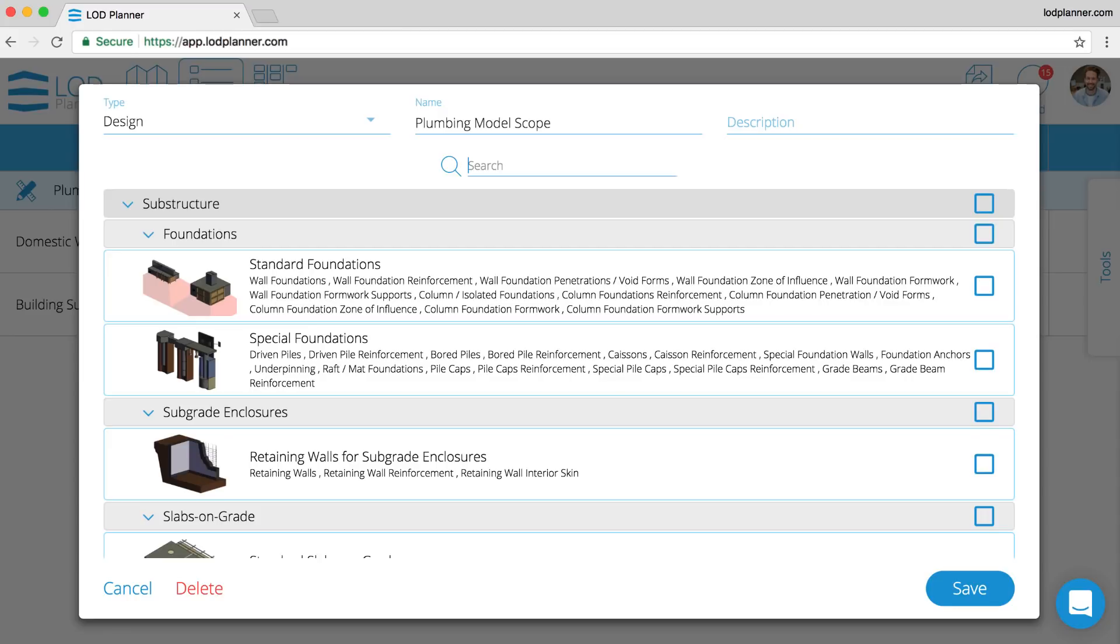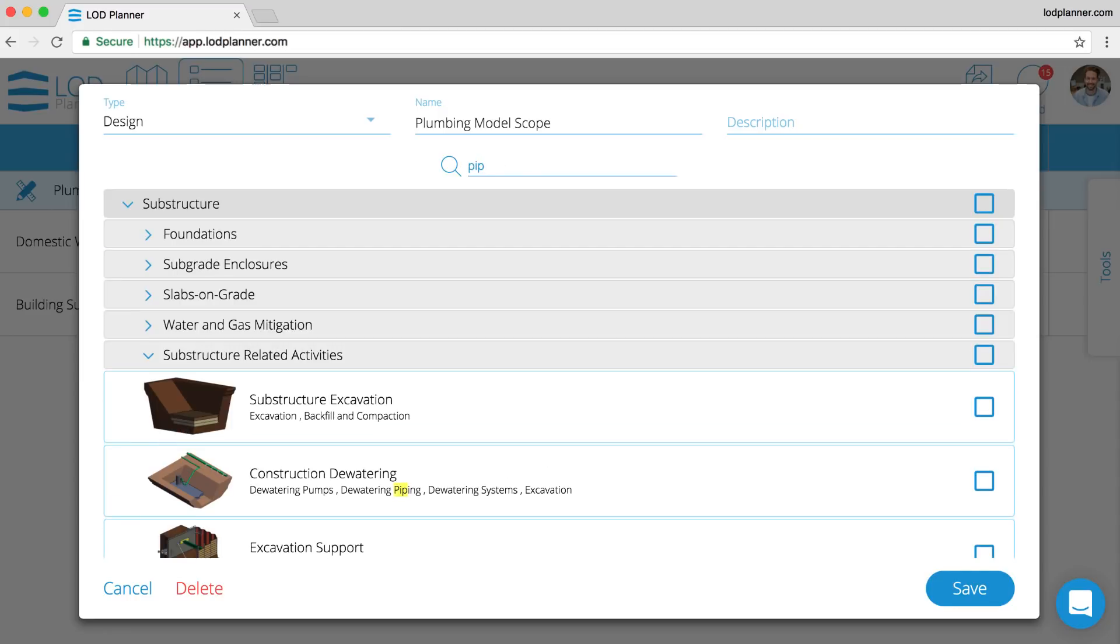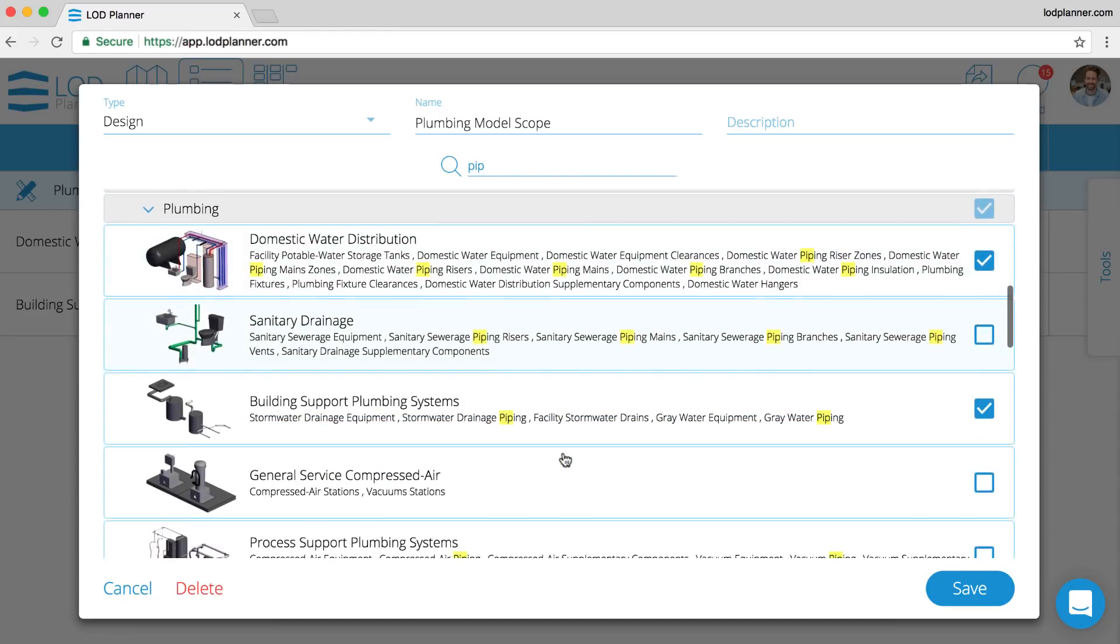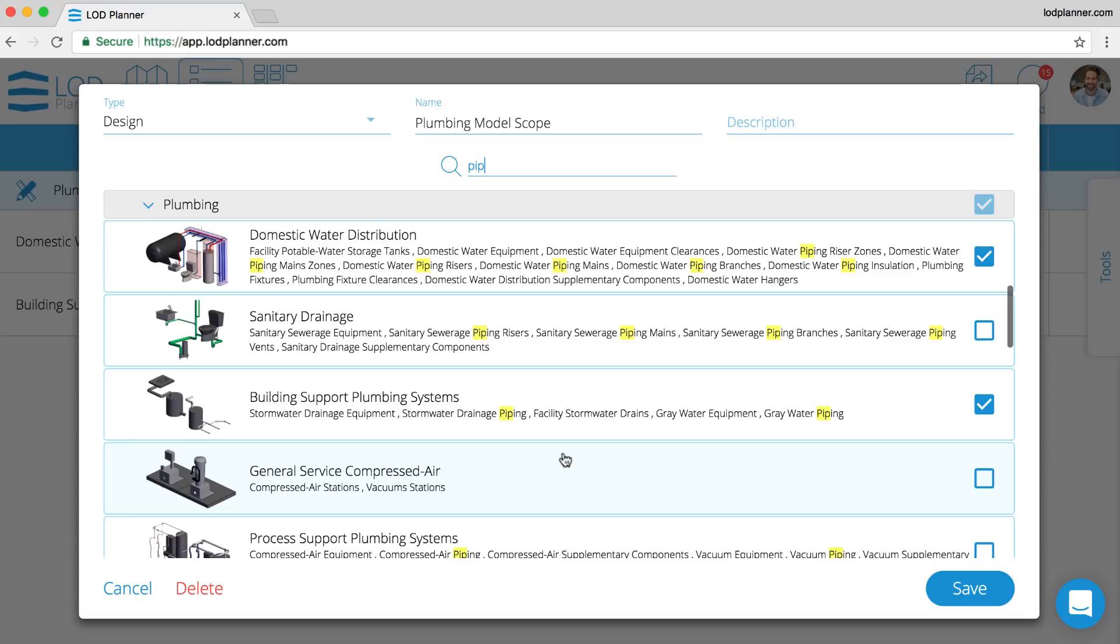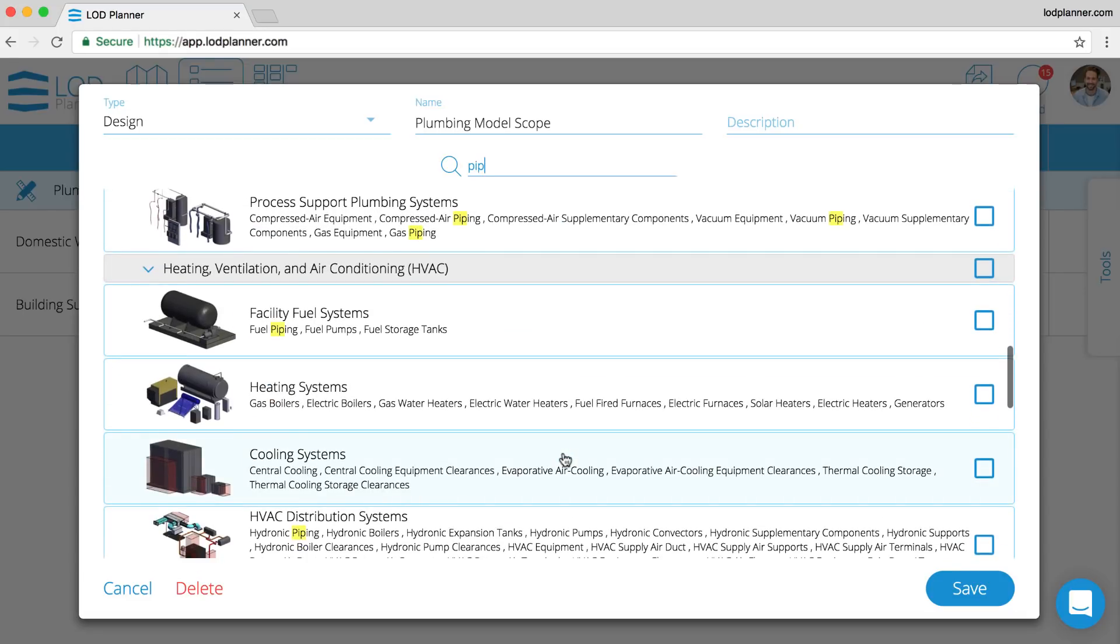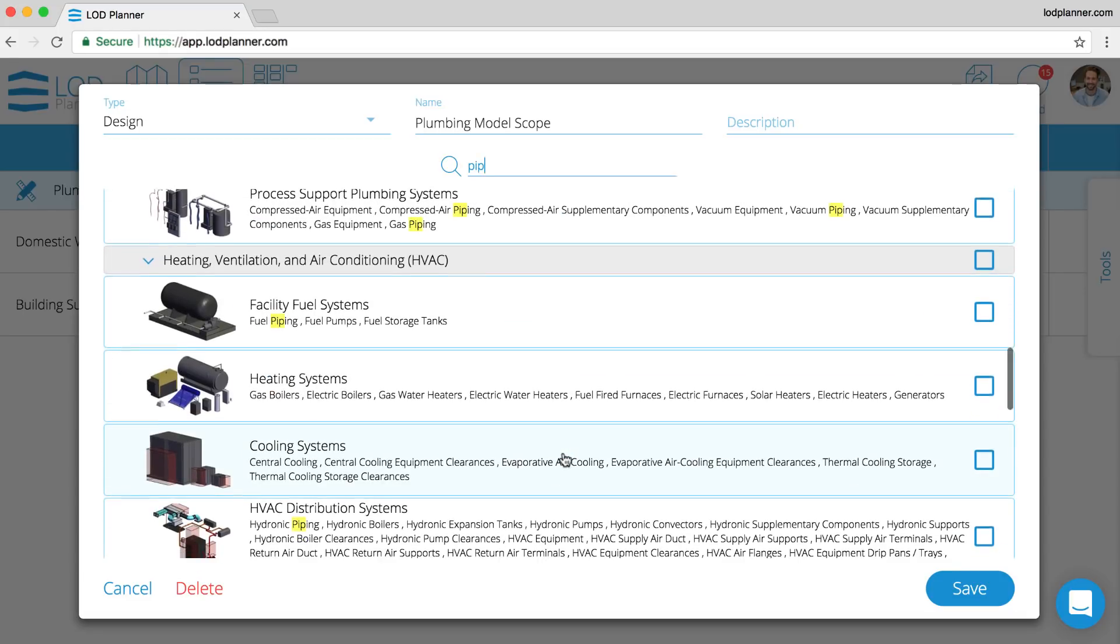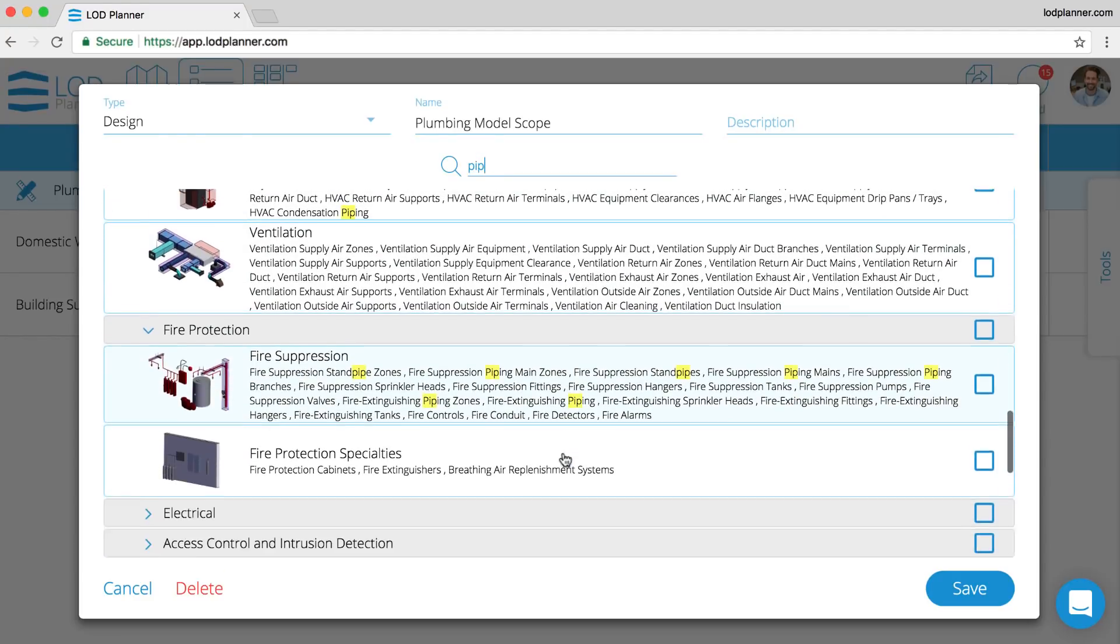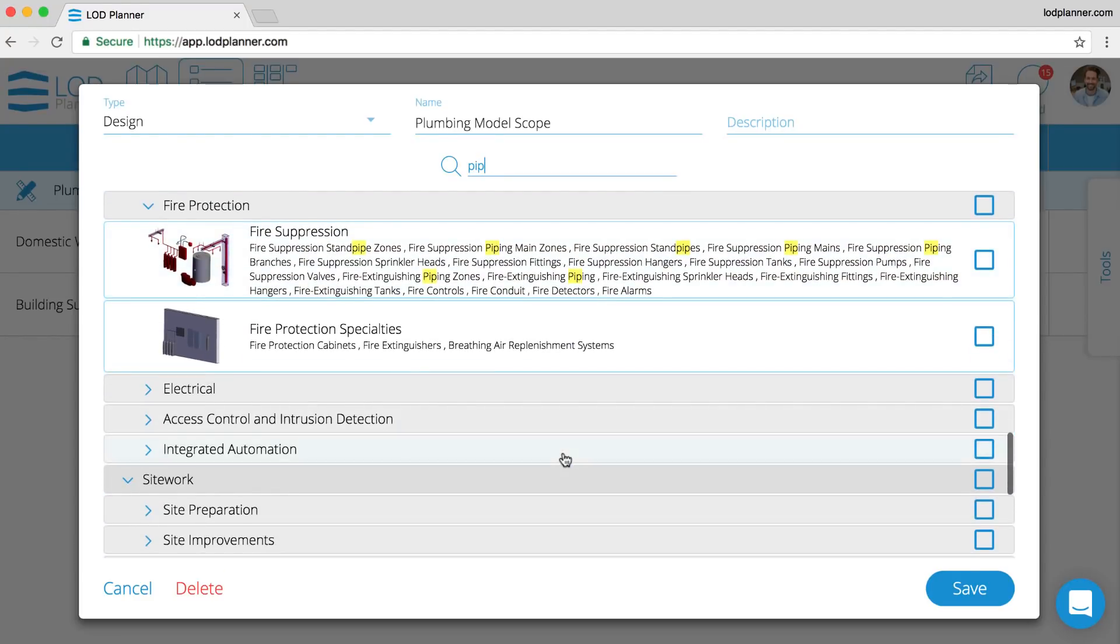Editing this scope package brings up the modal to be able to select more or less of that scope. We can search here, searching for pipes, and being able to select other systems. In this example, we are going to select the fire suppression.